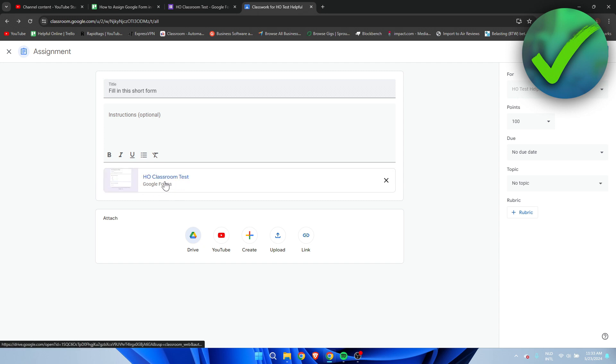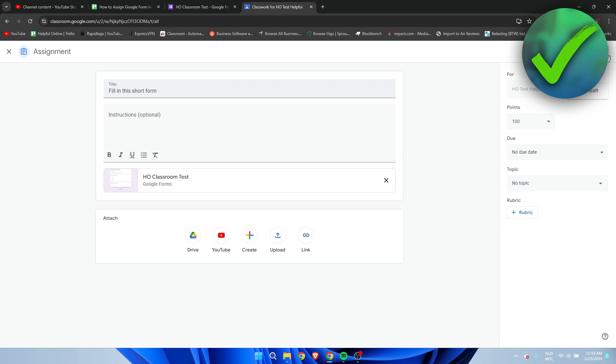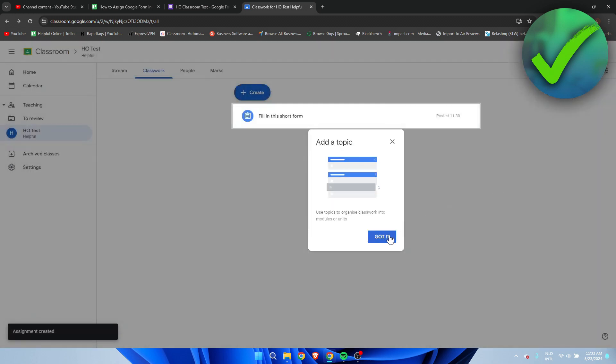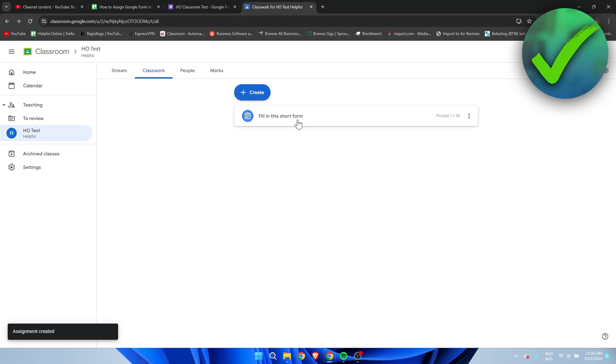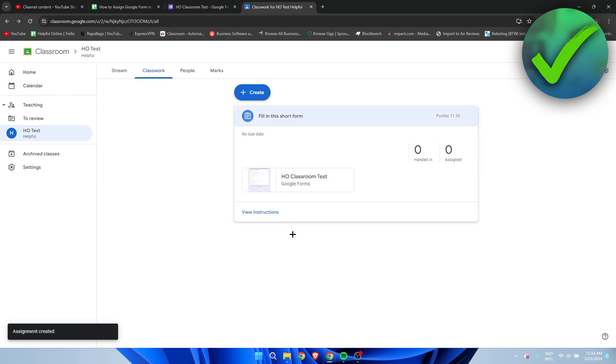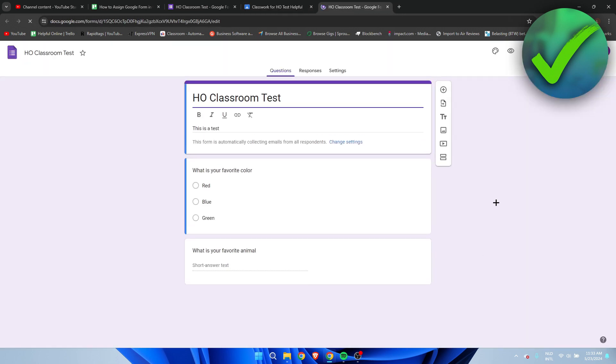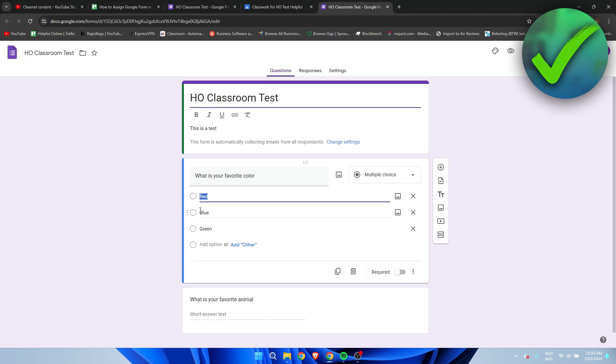You can see that the form has been added. I'm simply going to click on Assign - we can also schedule it, but I'm going to click on Assign. We can now see the assignment over here. If people click on this, they can now fill in the form.